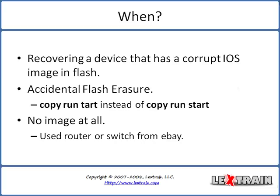You can see I have one big question here at the top of the slide which is when would you be required to perform an X modem recovery. I've given three examples here with the first one being the number one reason which is a corrupt iOS image in flash.